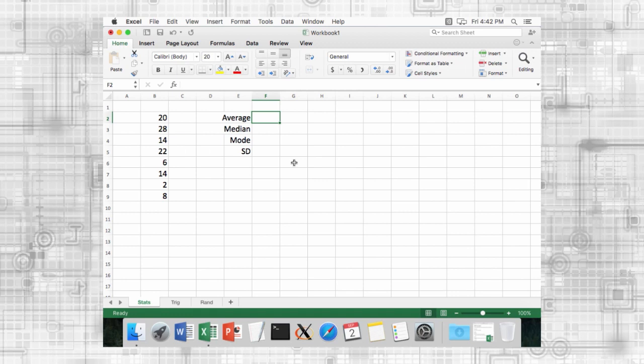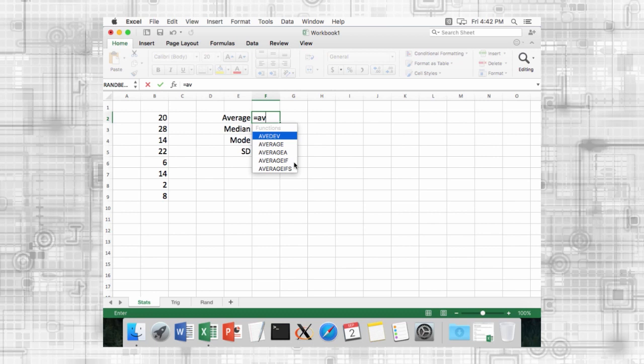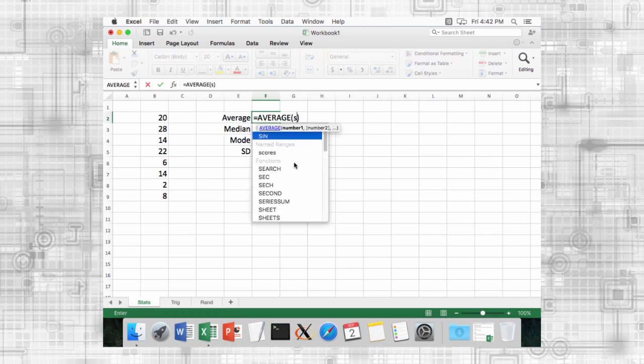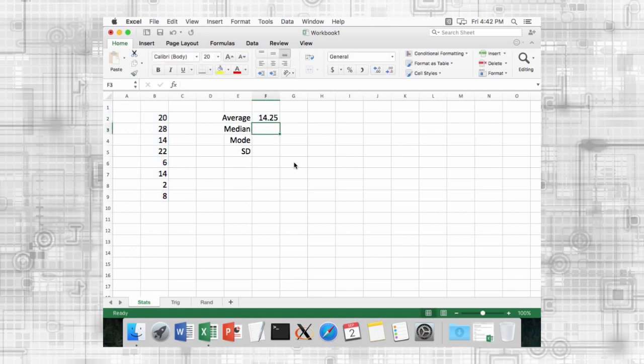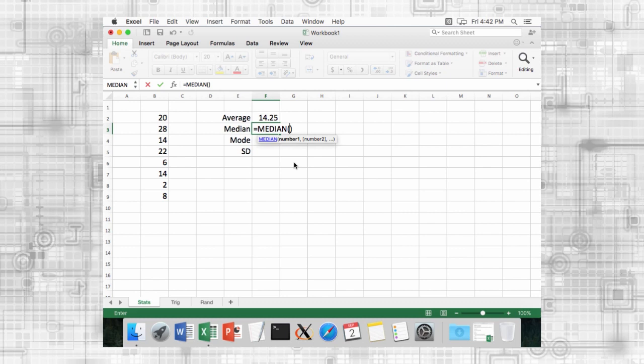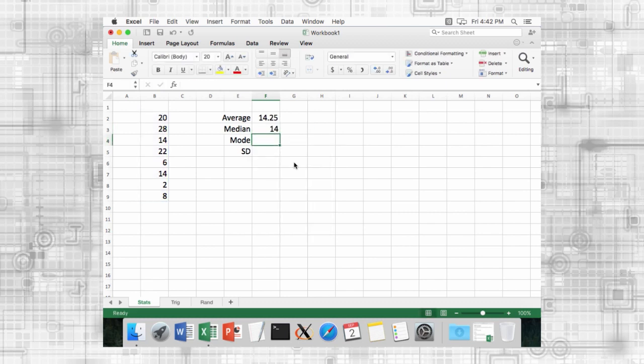For calculating basic statistical values, we have the average function to calculate the arithmetic mean of our values. In addition, we can also calculate the median. The median value is the middle value if our data were sorted. If there is an even number of values, the median is the average of the two middle values.